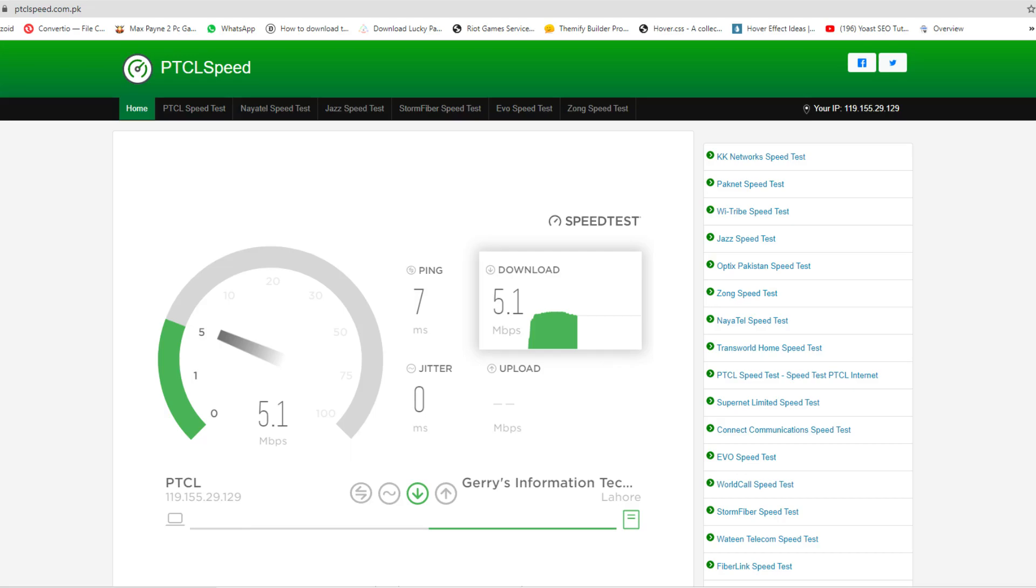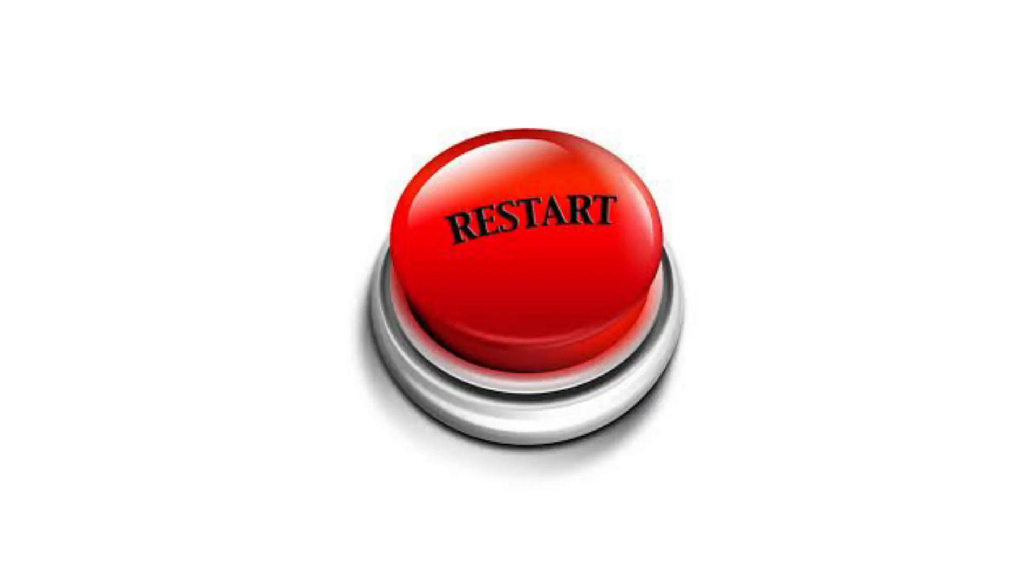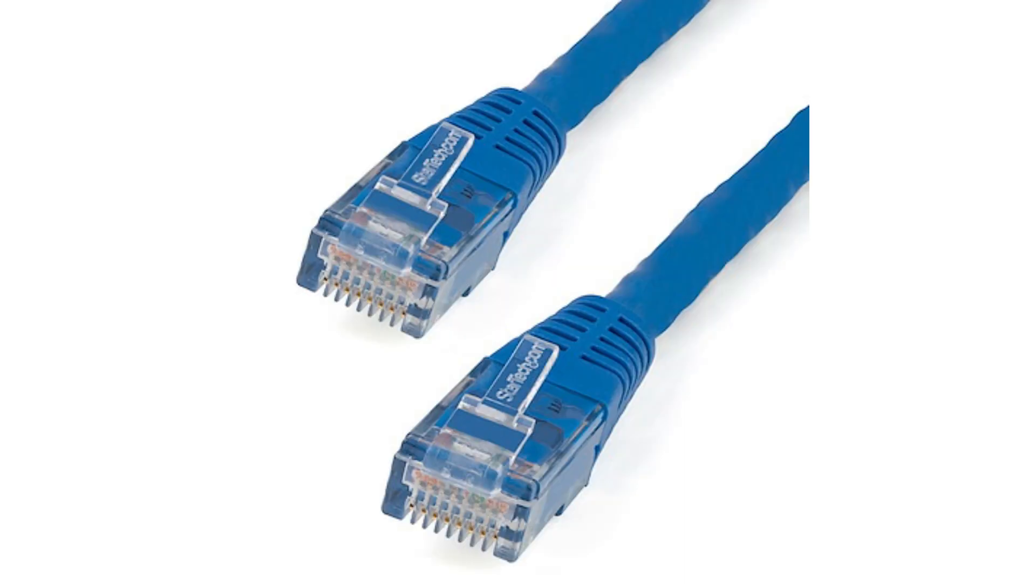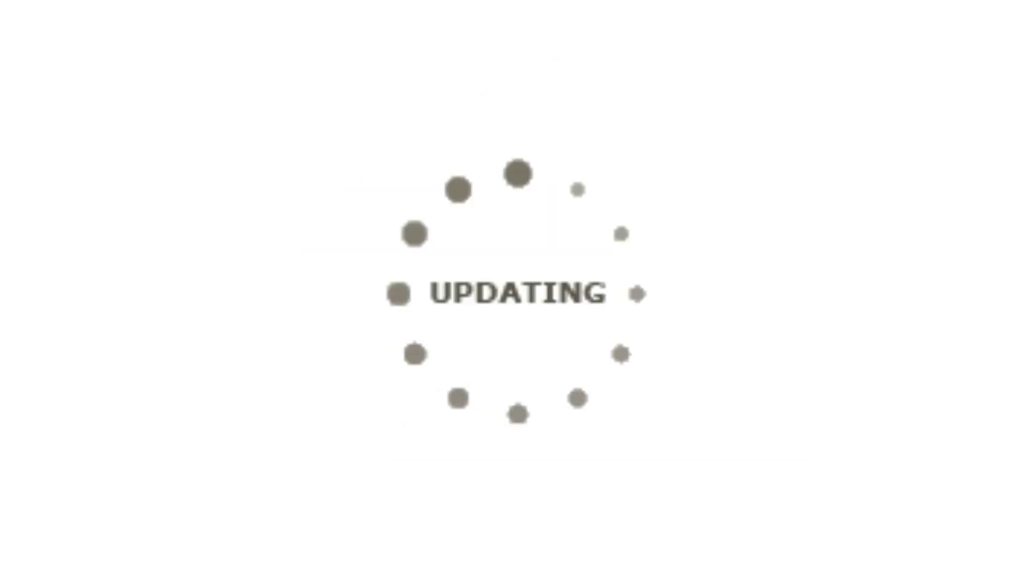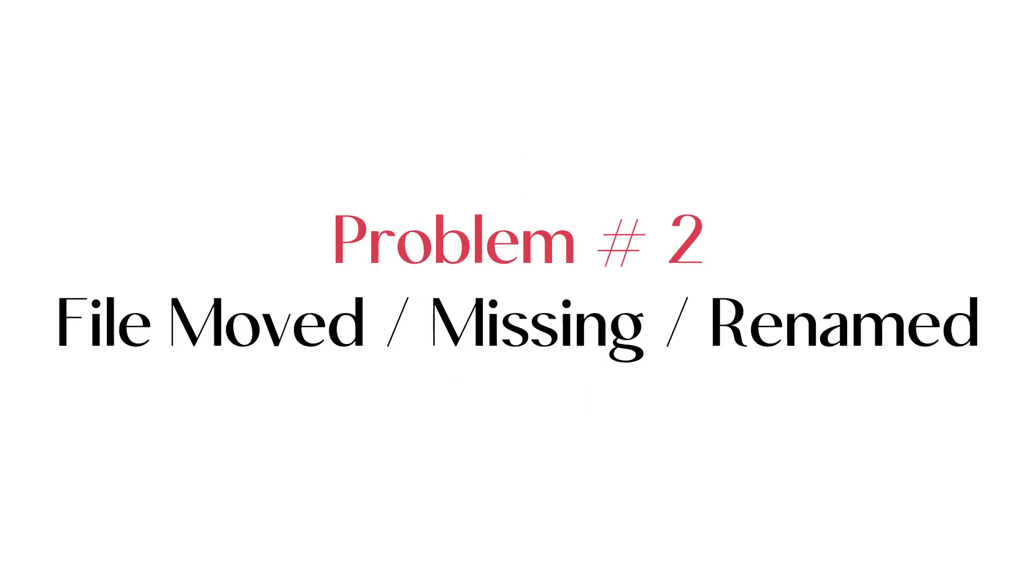You can run a speed test to check your upload speed. Restart your internet device. It might sound simple, but sometimes that's all it takes to fix a bad connection. If restarting doesn't work, use an ethernet cable to connect your computer directly to the modem. Try updating your network drivers. This might fix your unstable internet connection.